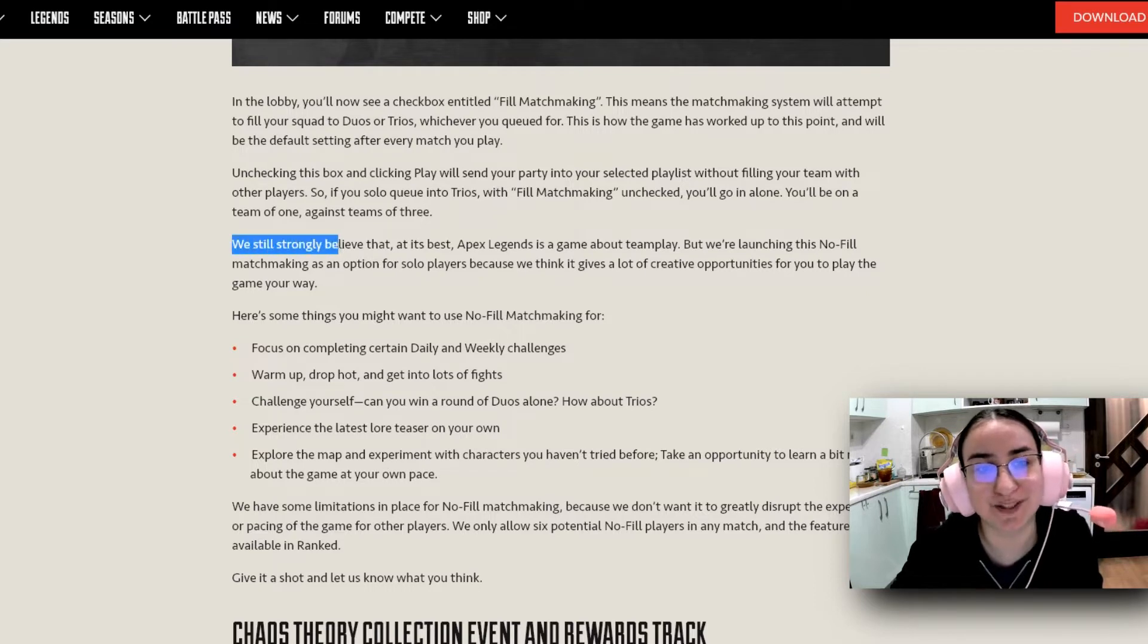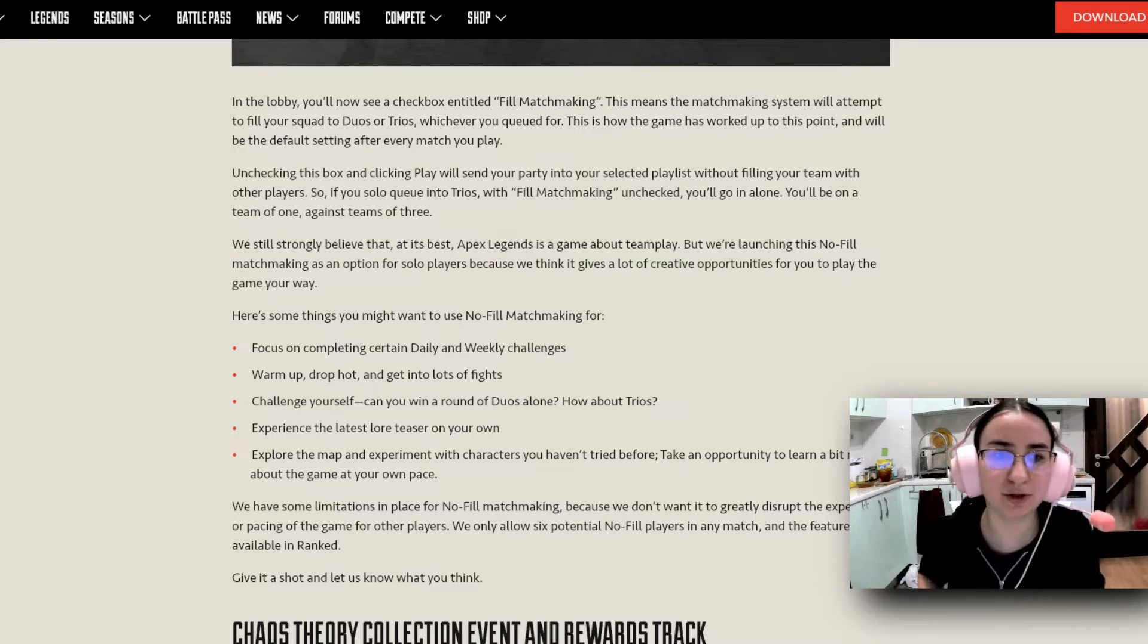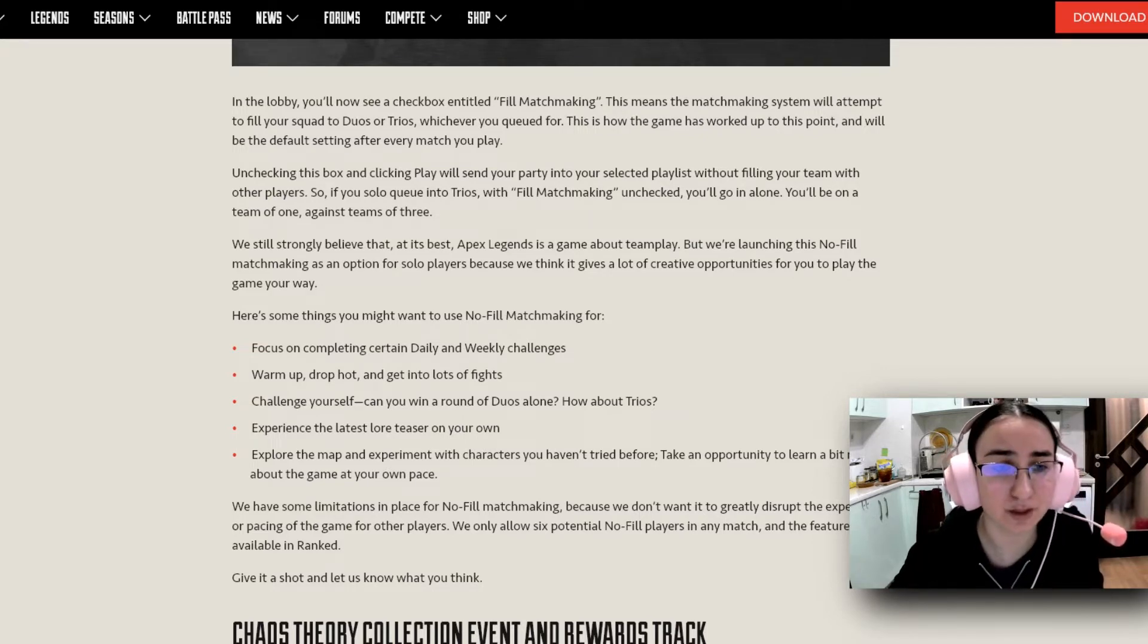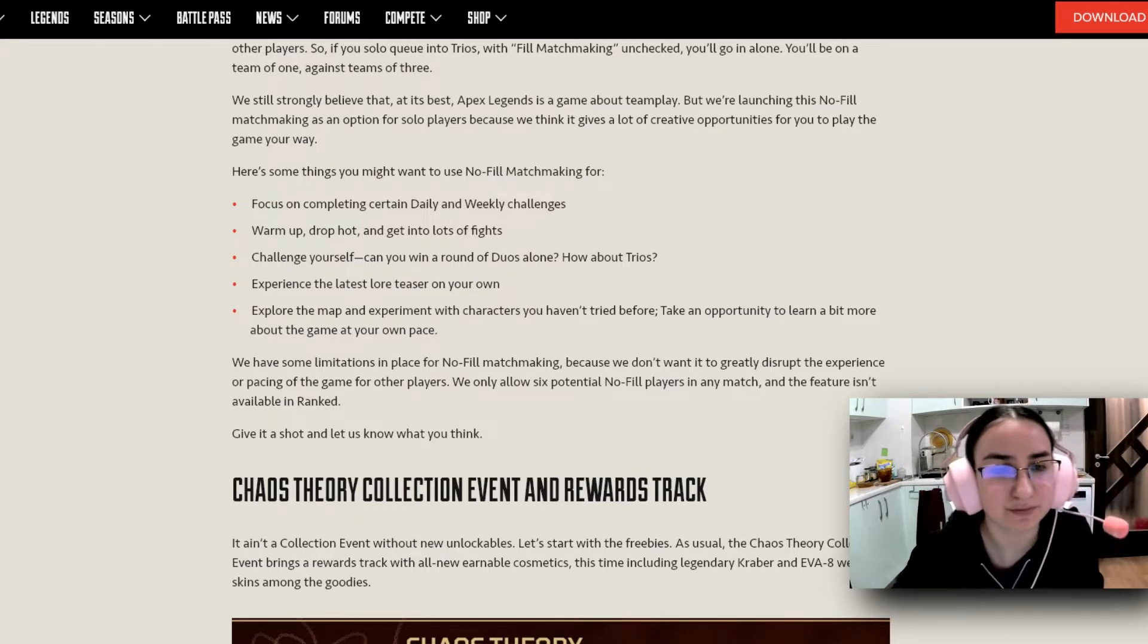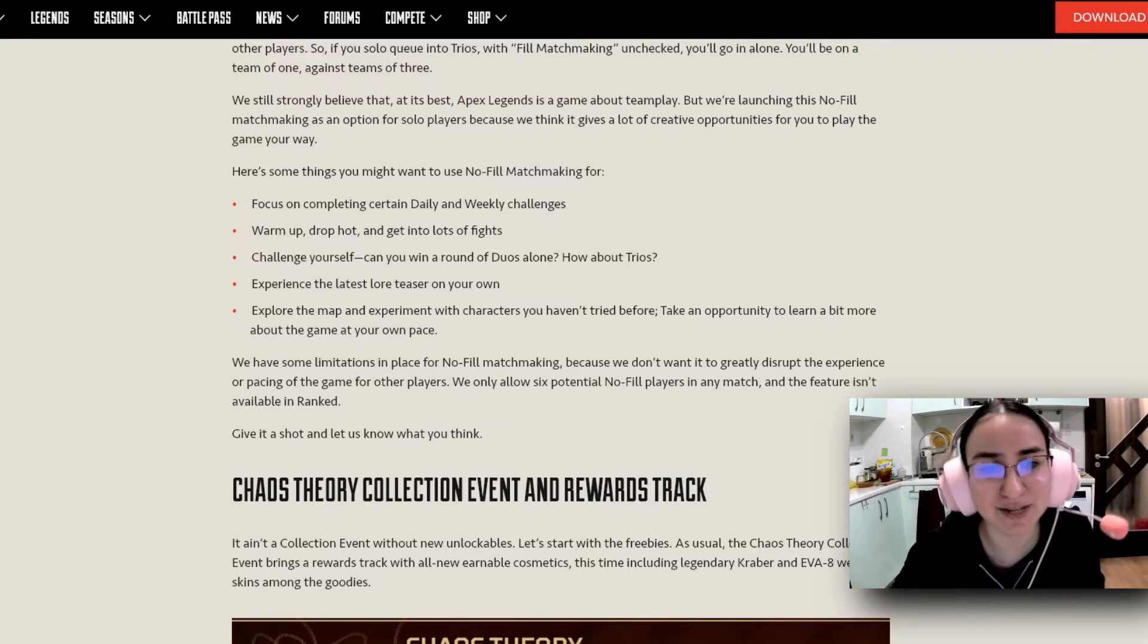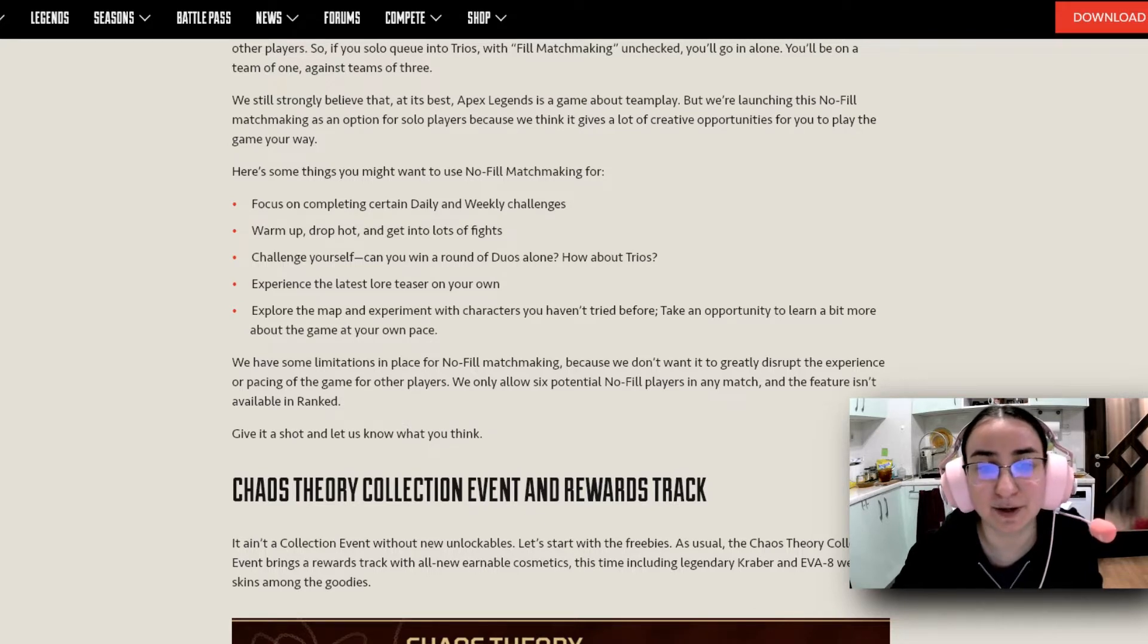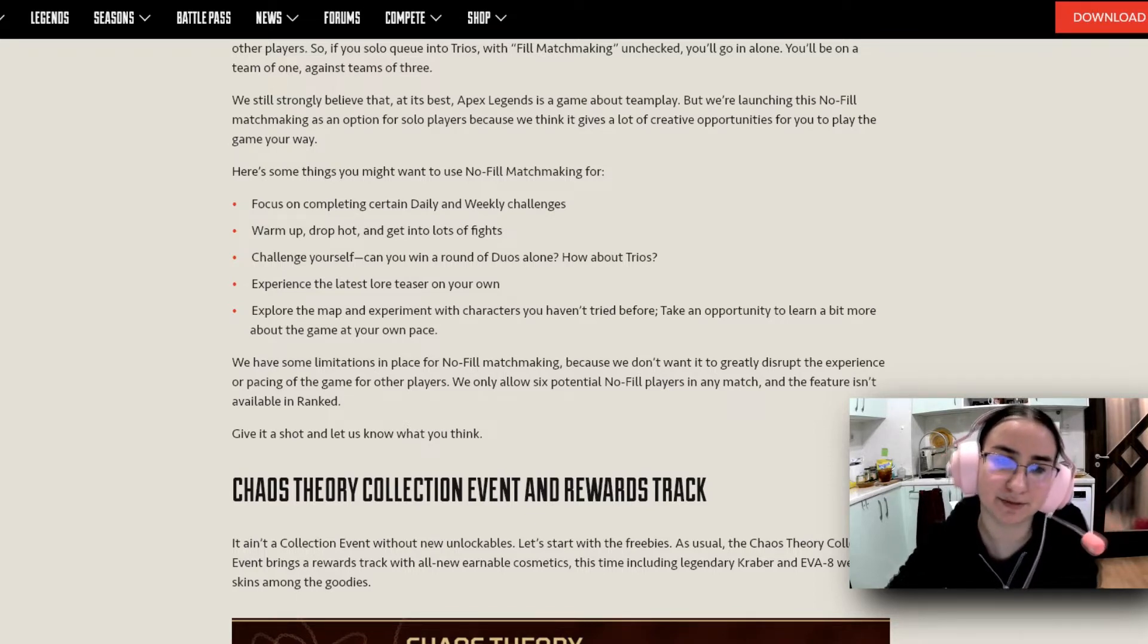They say, of course, we still strongly believe that, at its best, Apex Legends is a game about teamplay. But we're launching this no-fill matchmaking as an option for solo players because we think it gives a lot of creative opportunities for you to play the game your way. And this is basically what I really was excited for. Just because you can focus on completing certain daily and weekly challenges for the battle pass. You can warm up, drop hot, and get into lots of fights. Challenge yourself. Can you win a round of duos alone? Or how about trios? You can experience the latest lore teaser on your own. And finally, but not least of all of these, explore the map and experiment with characters you haven't tried before. Take an opportunity to learn a bit more about the game at your own pace, which is perfect for new players, I believe.